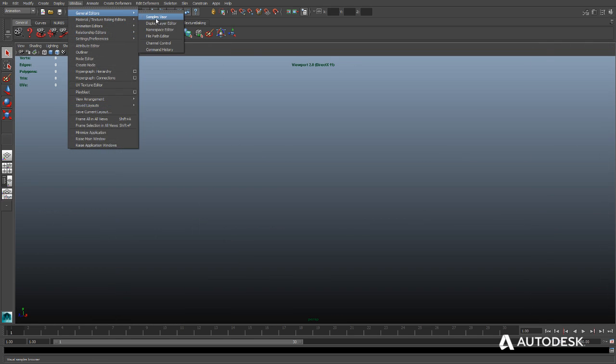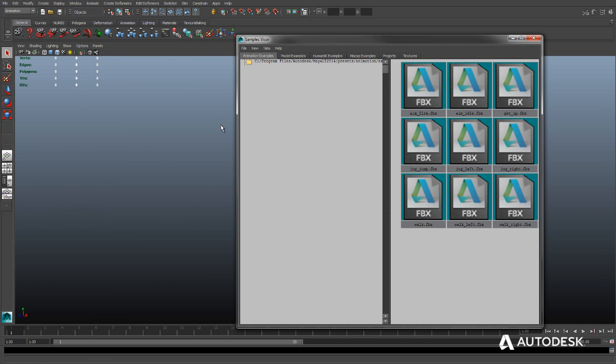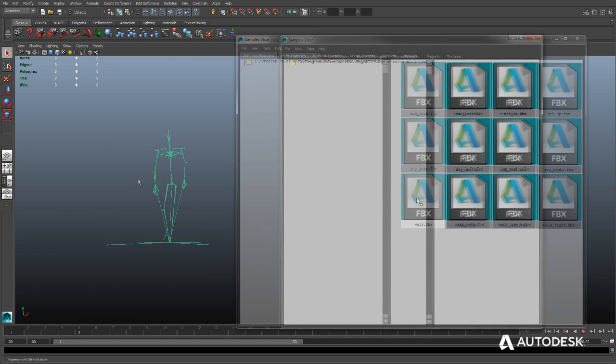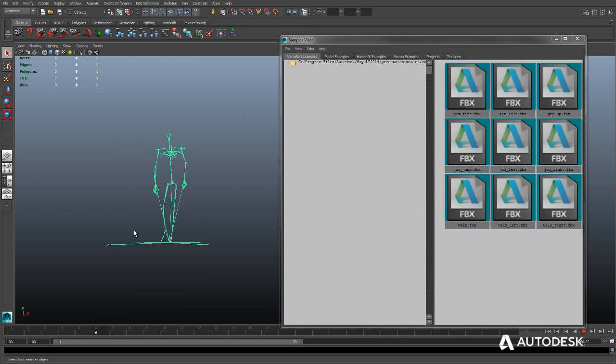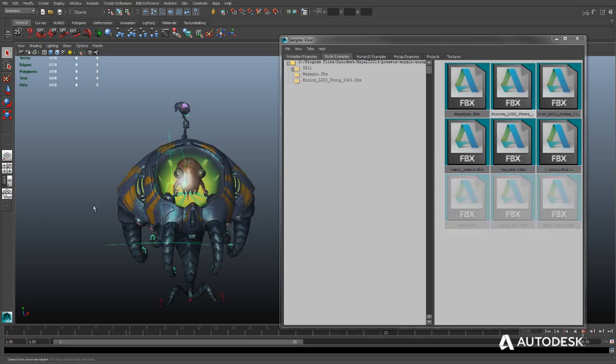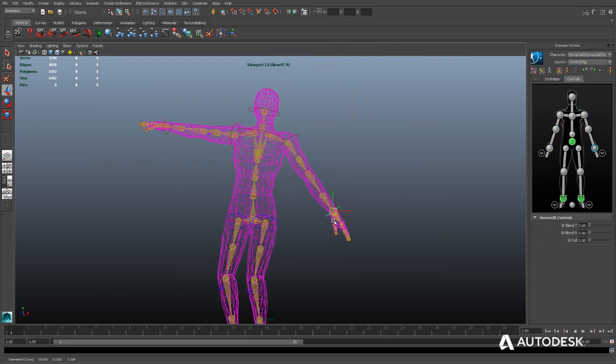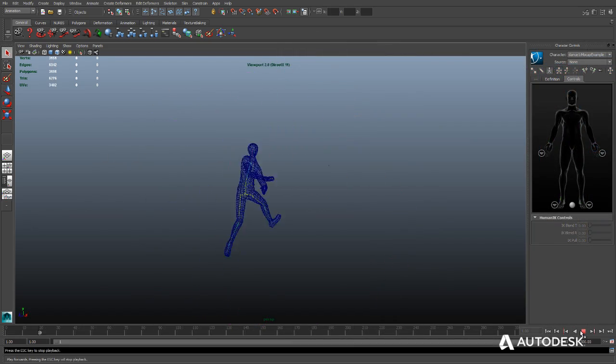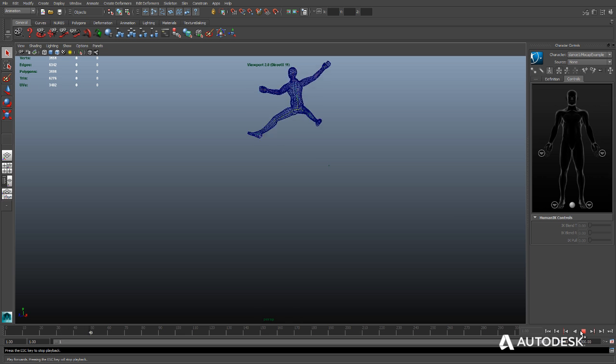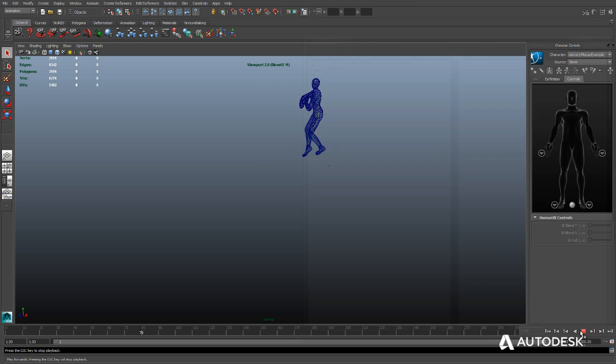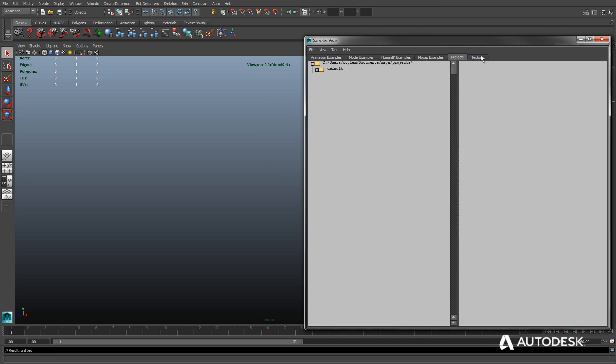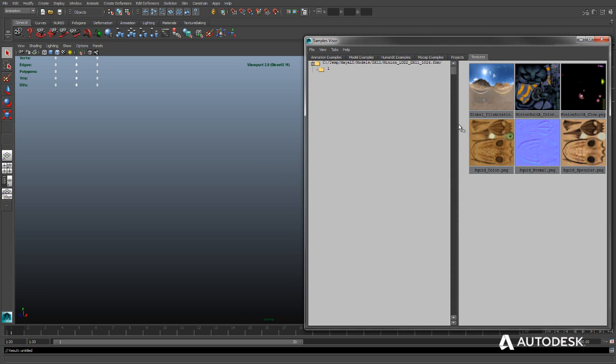The samples visor provides convenient access to a collection of sample animations, textured models, human IK animation rigs, motion capture data, project folders, and textures that all ship with Maya LT.